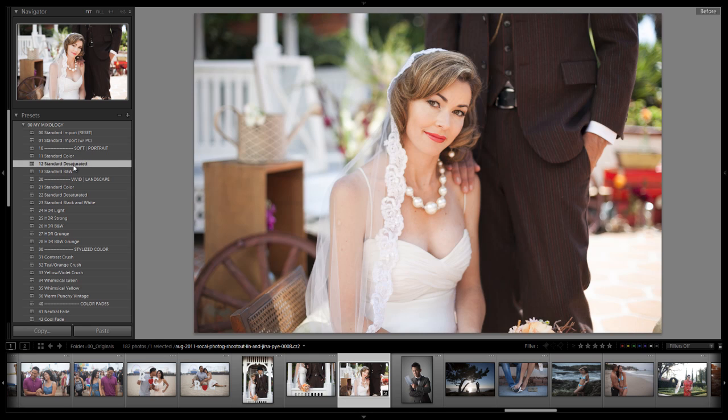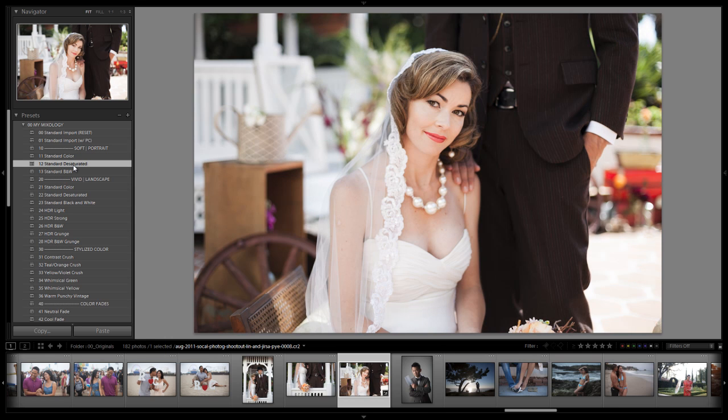So let's check out the before and after from these. And you can see that nice softened desaturated look on these images. From here you guys would just adjust your exposure and your white balance to taste. And you're done. Alright guys. So great job. Let's go on to the next Mixology tutorial.